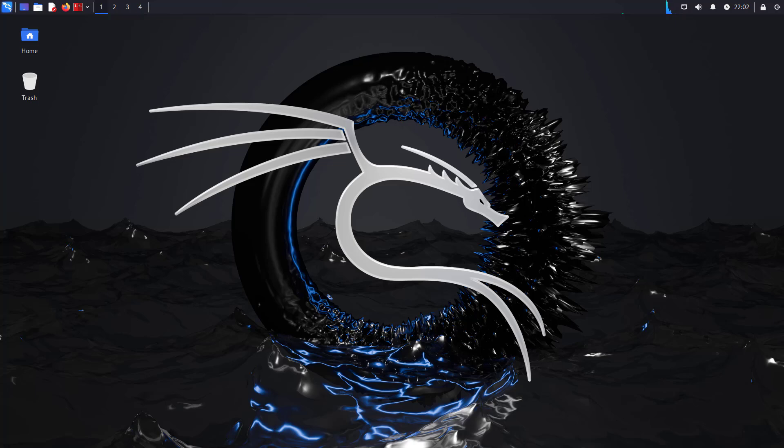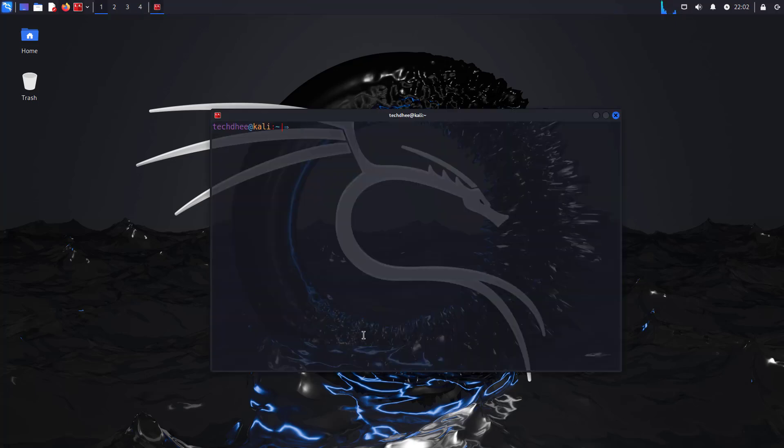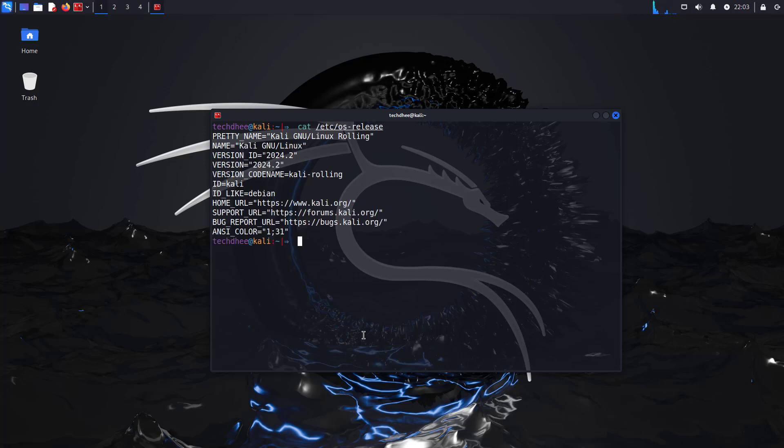So this is the updated Kali Linux 2024.2. Here you can see the Kali Linux version is Kali Linux 2024.2. So that is it.